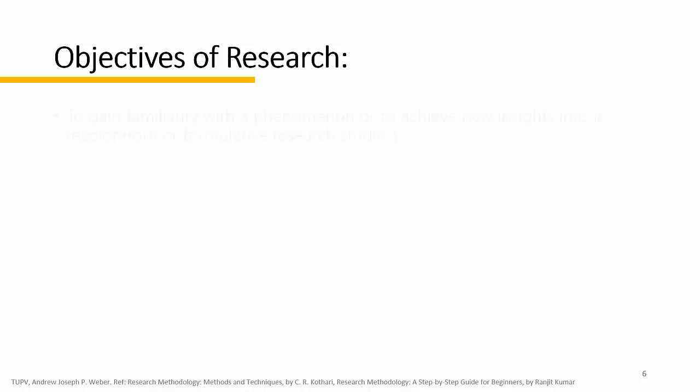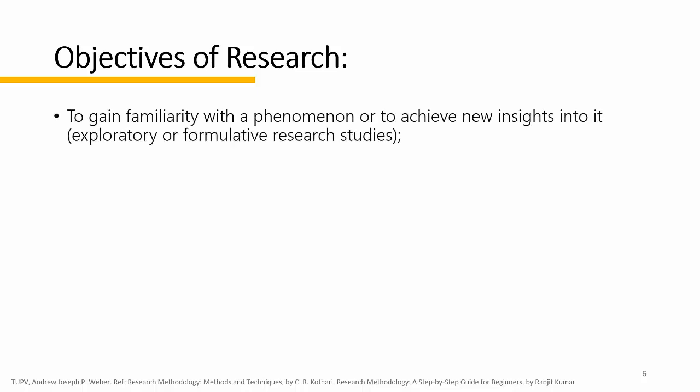One is to gain familiarity with a phenomenon or to achieve new insights into it. It may be referred to as exploratory or formative research studies.